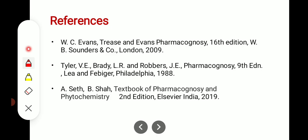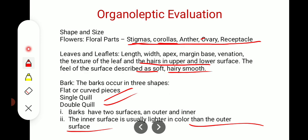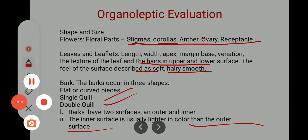In the next lecture, we will discuss the remaining evaluation methods. In this lecture, we have discussed organoleptic evaluation. Thank you so much — please share with your friends and colleagues, and if you like the content, please subscribe. Thank you so much.